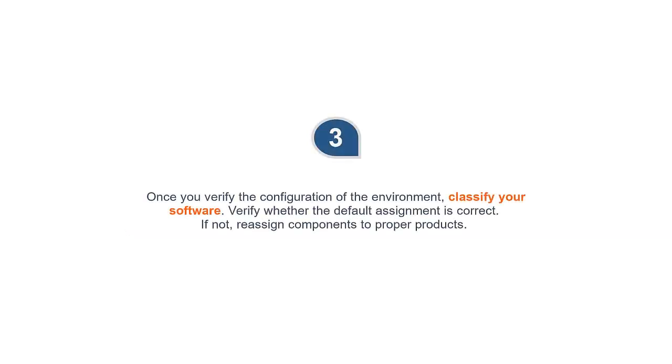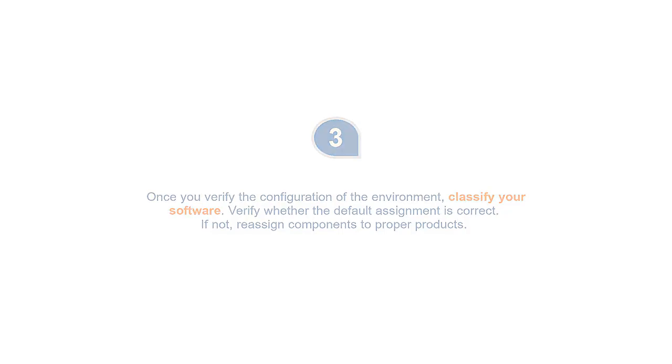3. Once you verify the configuration of your environment, classify your software. Verify whether the default assignment is correct. If not, re-assign components to proper products.